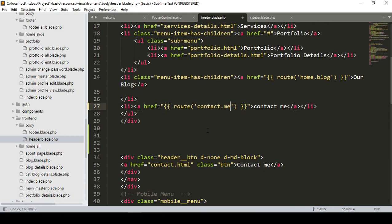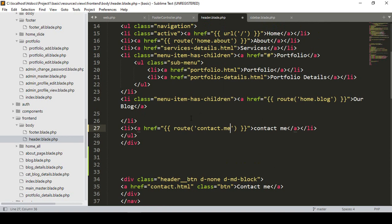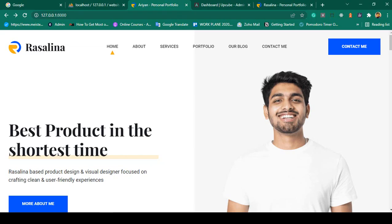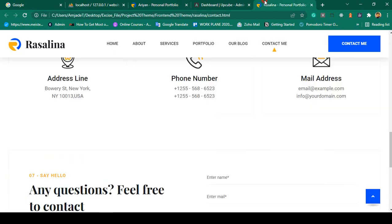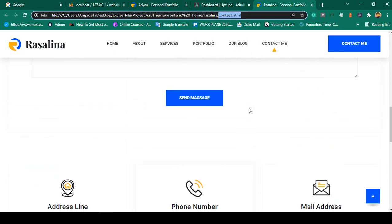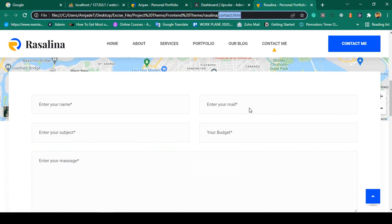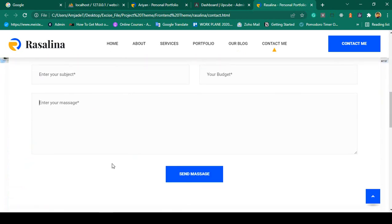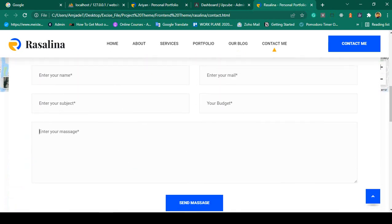To work with this we have to create another database table and also a controller, but first I want to complete this part. If you go to our template there is a contact dot html. From here I want to create a database with fields like name, email, subject, phone number, and message.